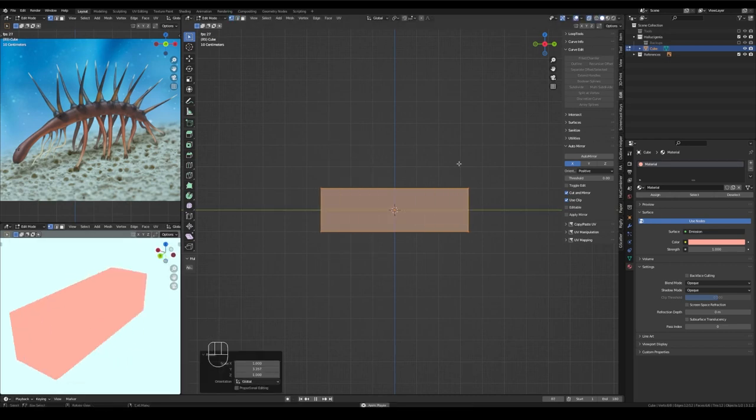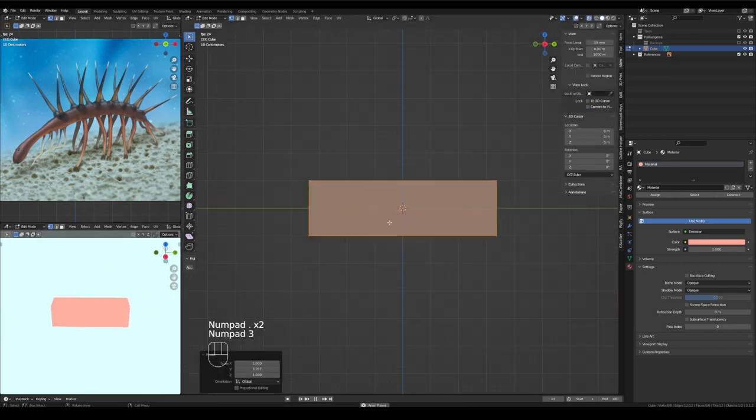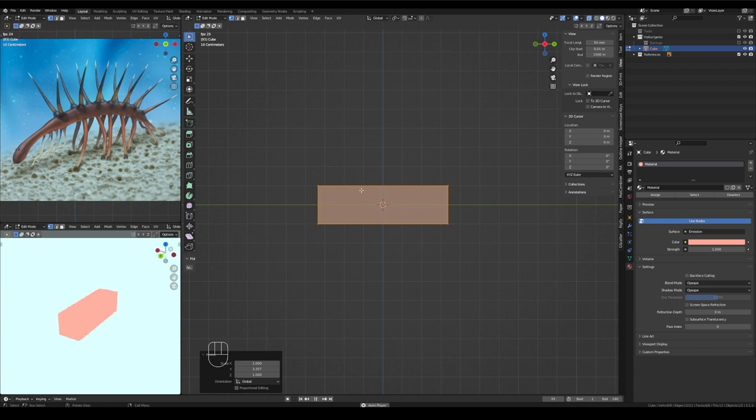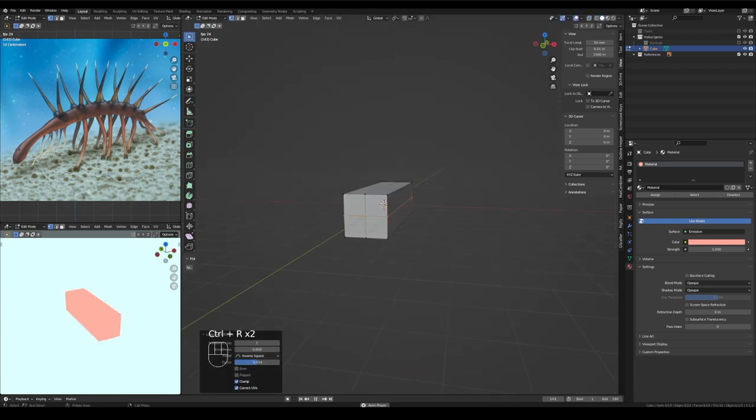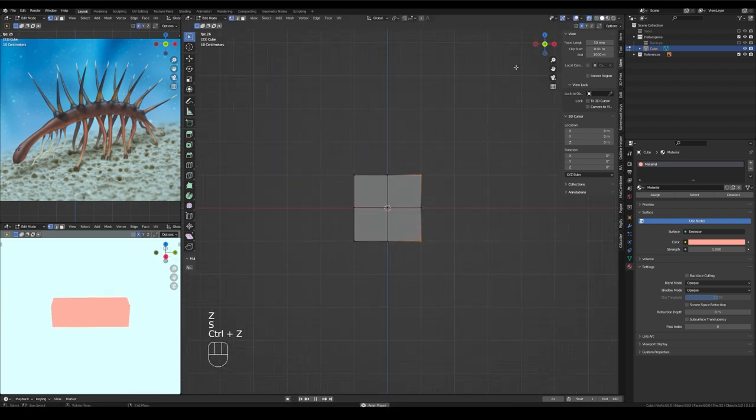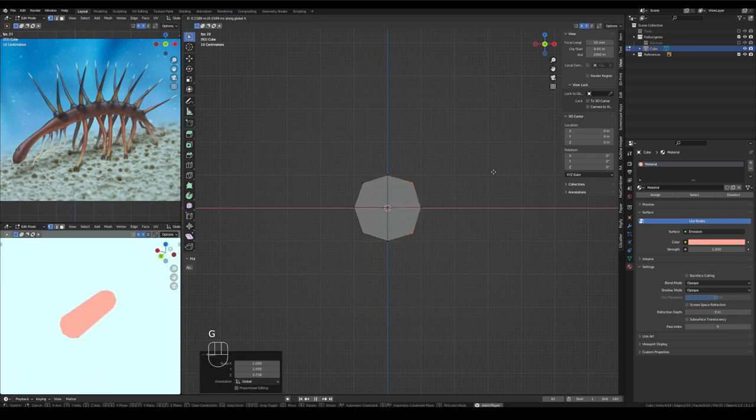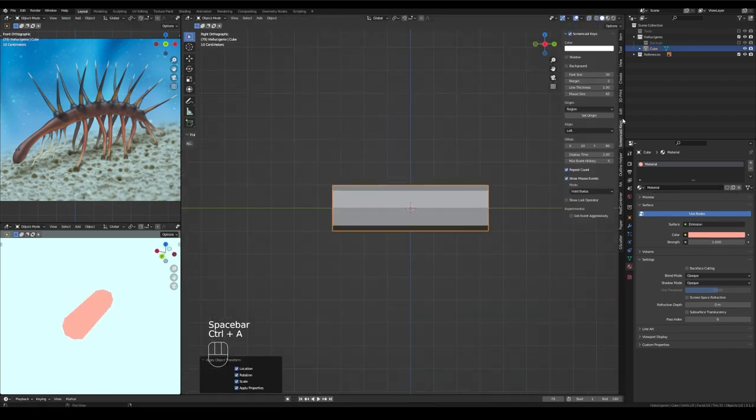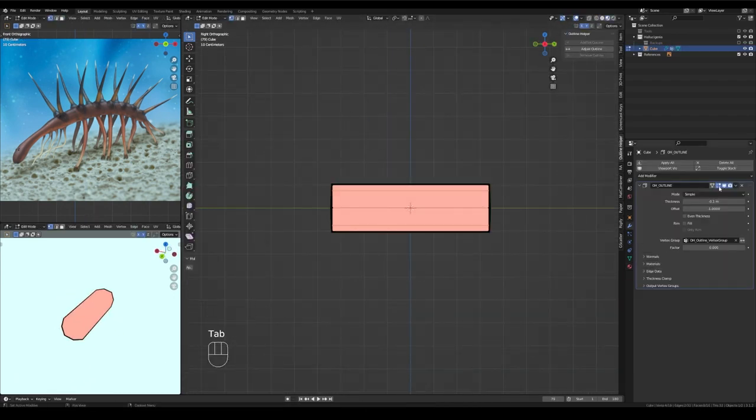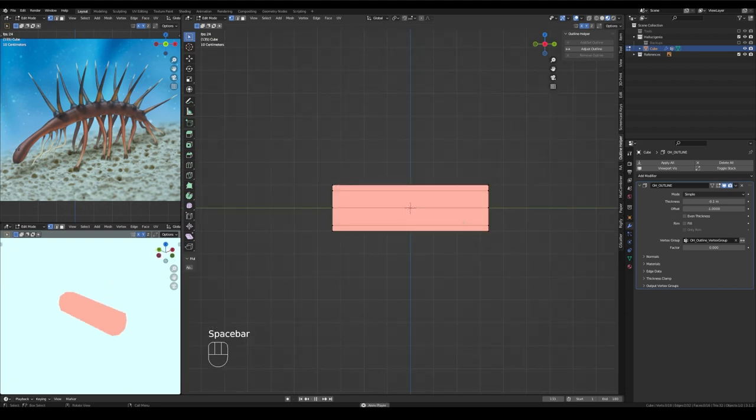Hi everybody! Today we are taking a look at Hallucigenia Sparsa. Well, not the real Hallucigenia Sparsa. We are looking at my low-poly 3D model of this wonderful ancient worm, the star of the Cambrian era, Hallucigenia.